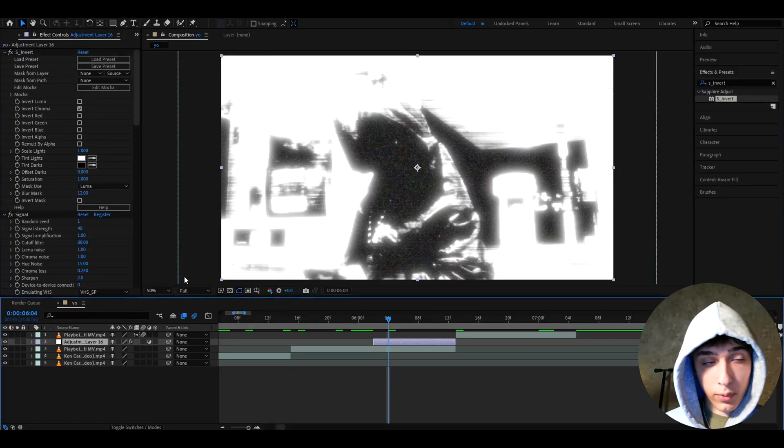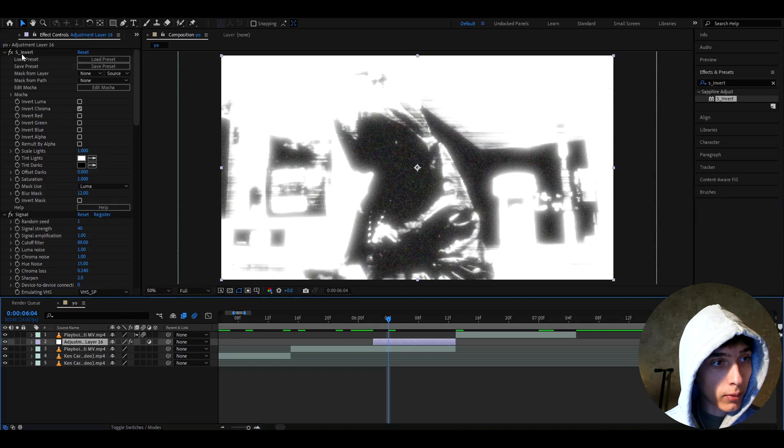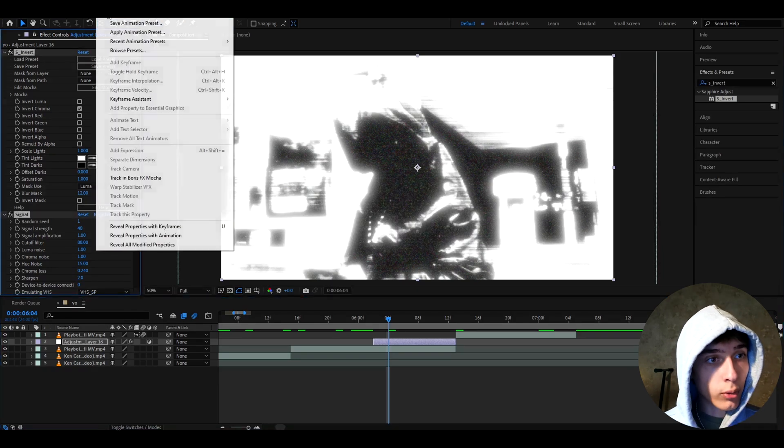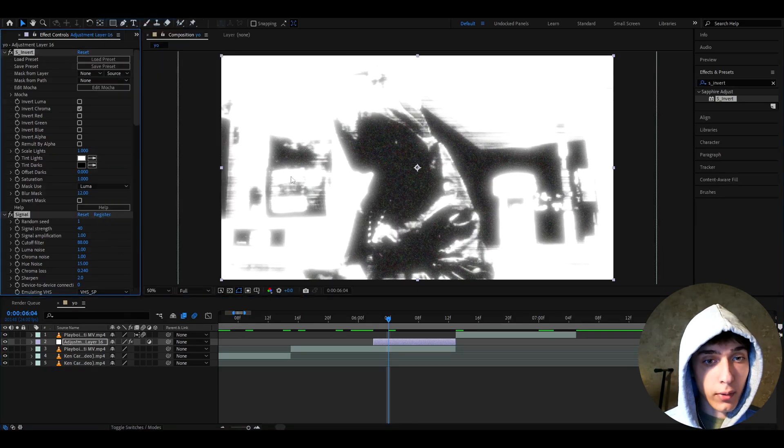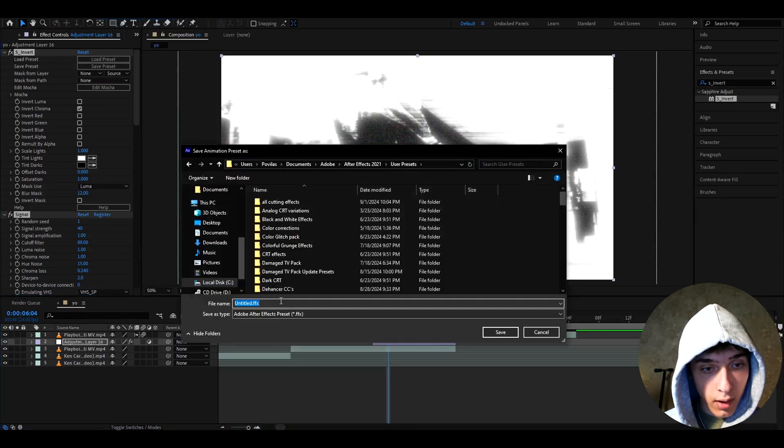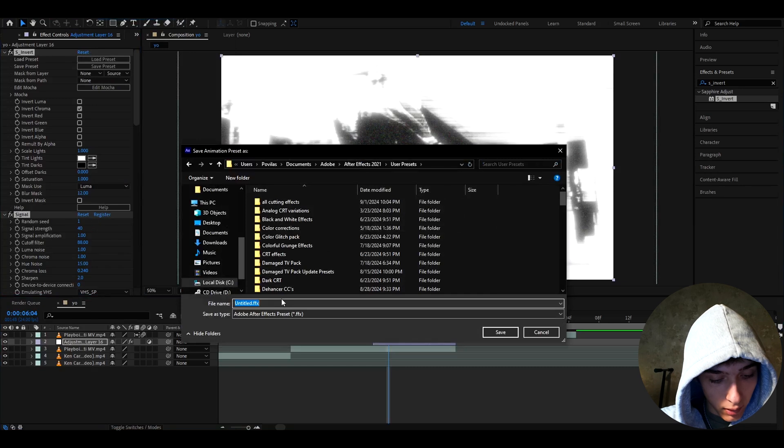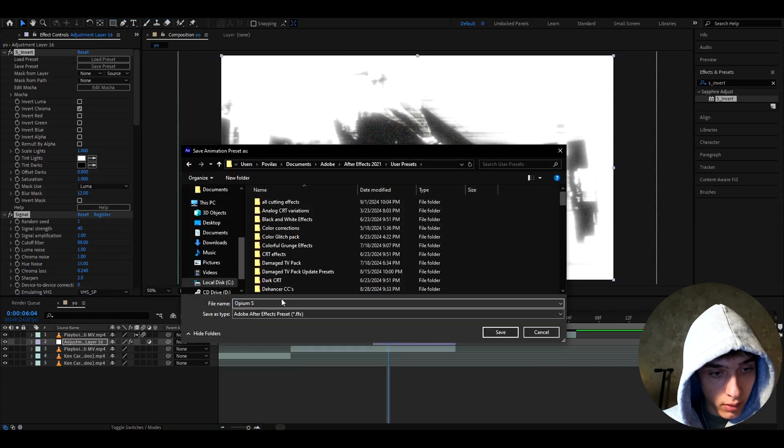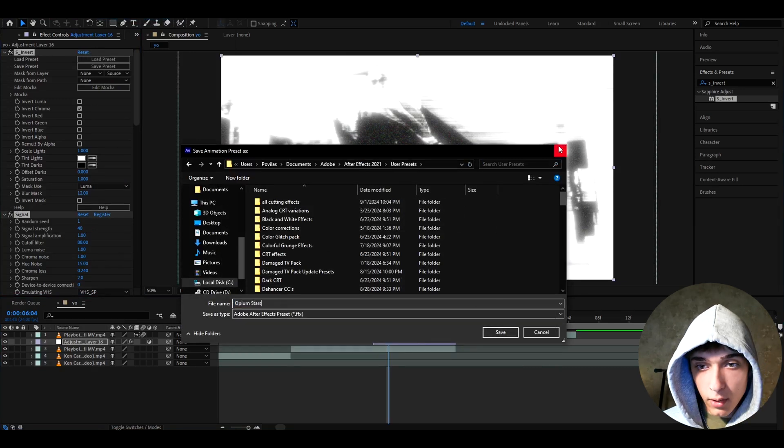If you want to save this effect as a preset, you can press on one of the effects, press Ctrl A, go to Animation, Save Animation Preset. And here, you can call it like Opium Stars. And then press Save.